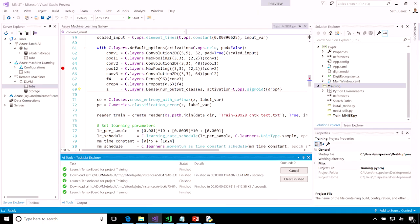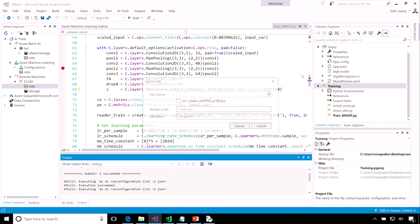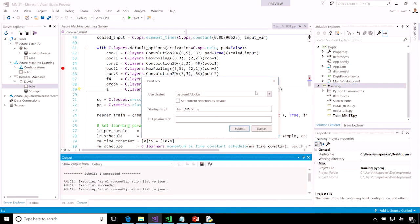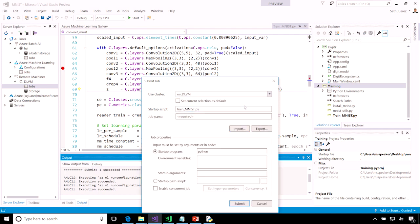However, as I told you before, training on more data always beats better algorithms. So, I'm going to submit my training job to the cloud using an Azure Deep Learning VM that I had configured previously.